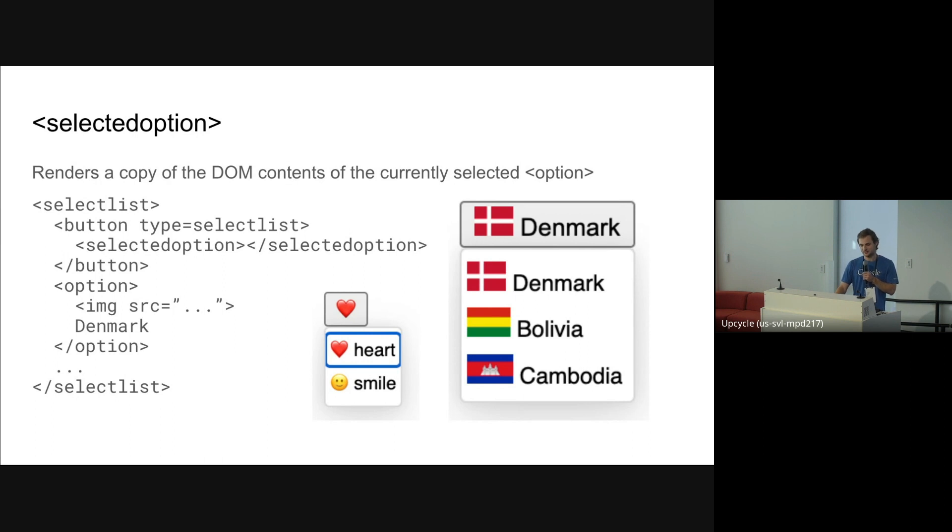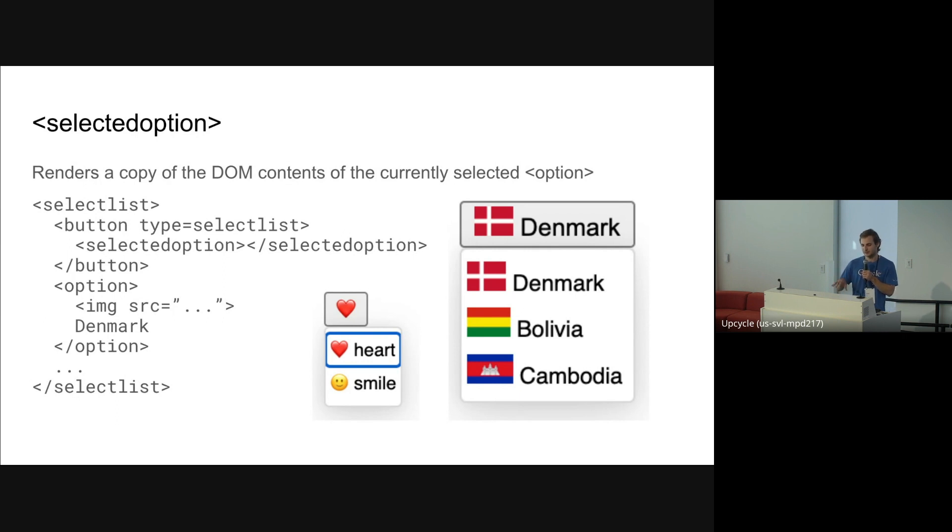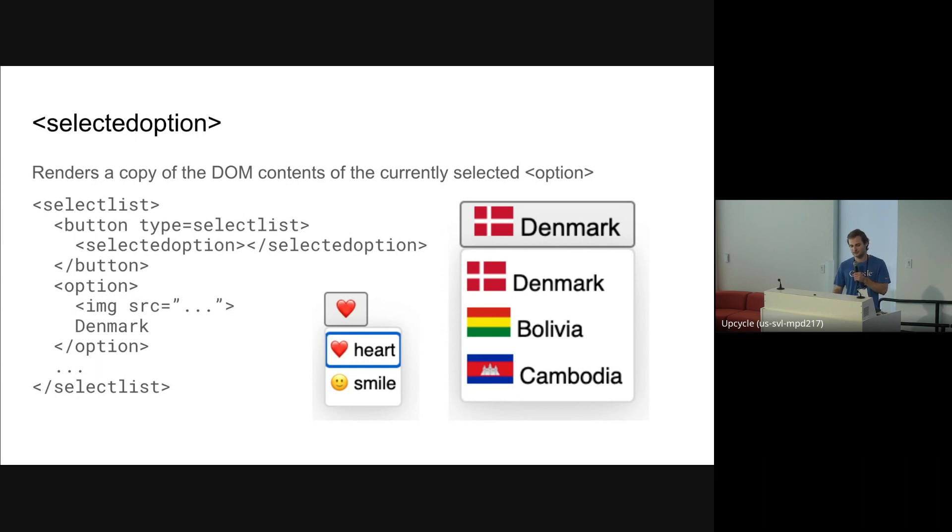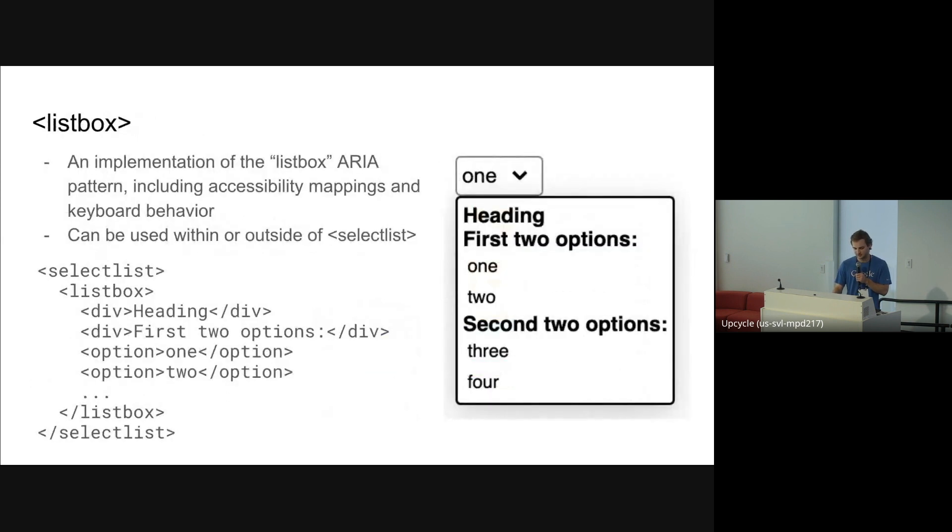You can also see in this code snippet, we have button type equals SelectList. And this is the declarative way to override the default button that's in the SelectList and put whatever content you want in there. So by default, if you don't provide a button type equals SelectList at all, the browser will automatically make one for you, which is kind of like what this example does in the previous one where you didn't declare a button.